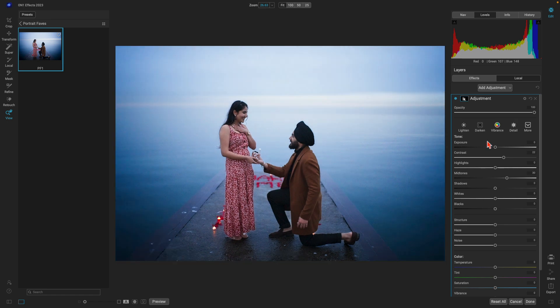In just a few clicks we've created a preset that can work on virtually any portrait photograph — it boosts the mid-tones on the subjects, brings in a stylish glow into the background, and adds a vignette to draw the viewer's attention into the center of the frame. That is the power of OnOne Effects. It's incredibly easy to use and can bring life into any photograph you're working on.